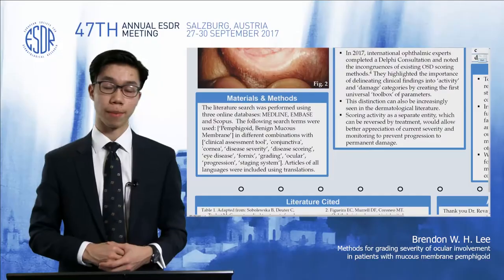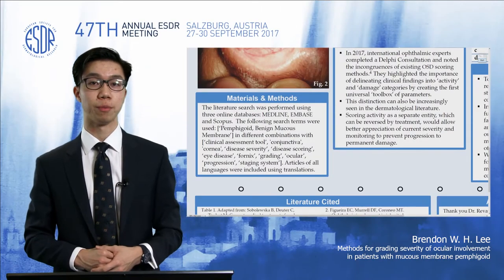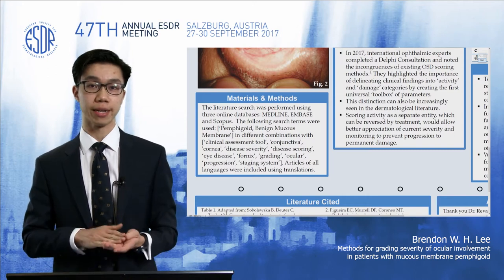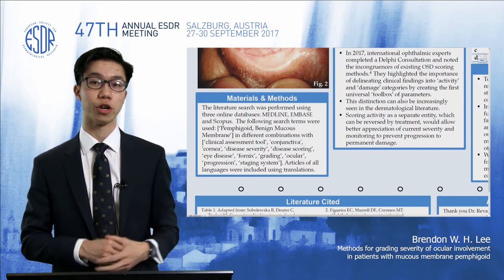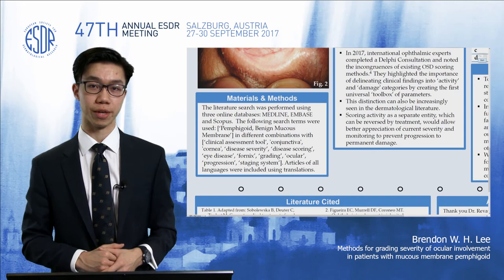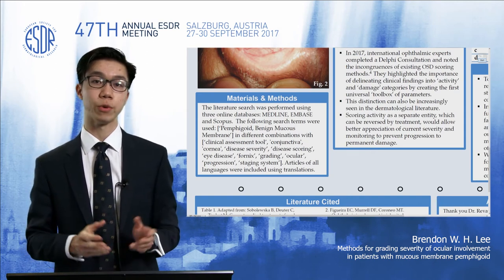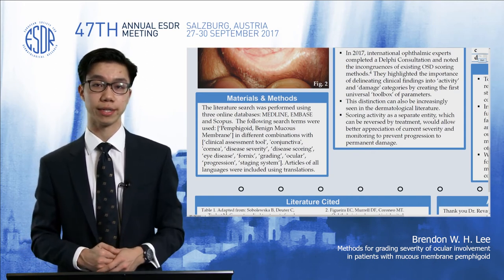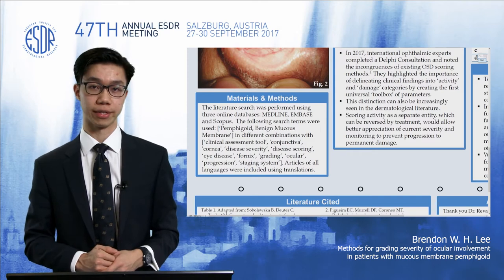We did a review of the literature from three different databases — MEDLINE, Embase, and Scopus — and the search terms are shown there for you to look at. We conducted this review from November 2016 to June 2017.